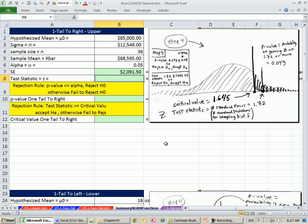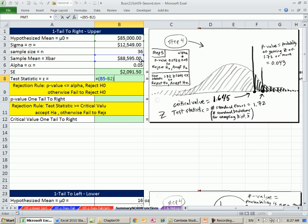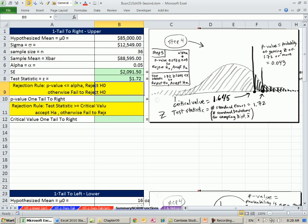So we have that. Now we can calculate our test statistic. We want to do in the numerator the sampling error. There's our x bar minus our hypothesis mean, and we're going to divide it by the standard deviation for sampling distribution of x bar, which is standard error. So there we have it.